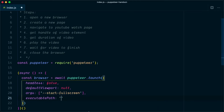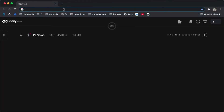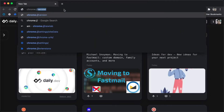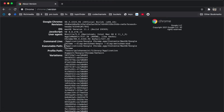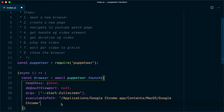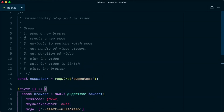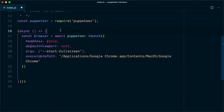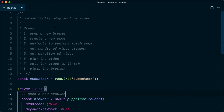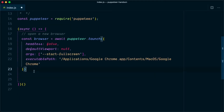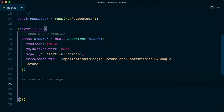We need to find the executable path of the Chrome browser. To find it, open Chrome and type chrome://version — here you will find the executable path based on your operating system. Copy that path and paste it in. Once we have the browser open, the next step is to create a new page: const page = await browser.newPage().